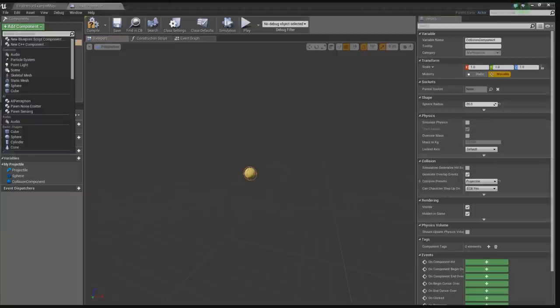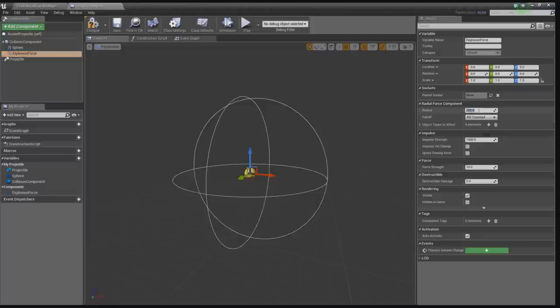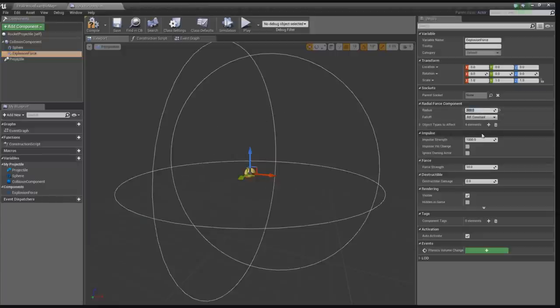About the explosion — let's add a radial force. It's going to be our explosion force. In the radius, let's set it to 300, and the impulse strength is a little bit bigger because we like big explosions, so let's set it to 500,000. Nice big radial force.